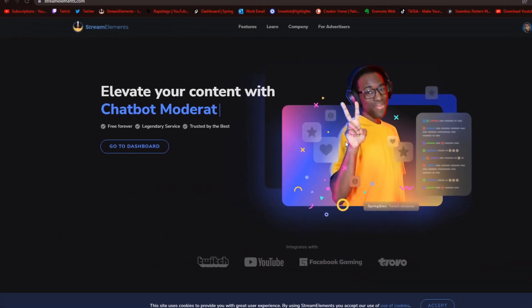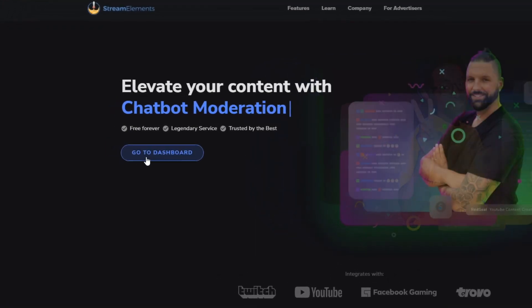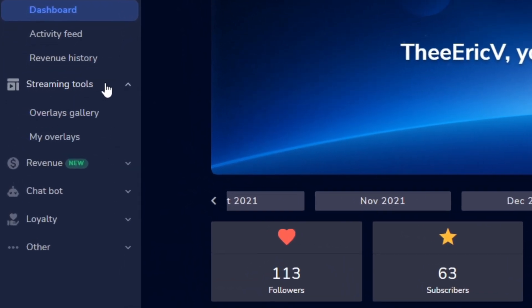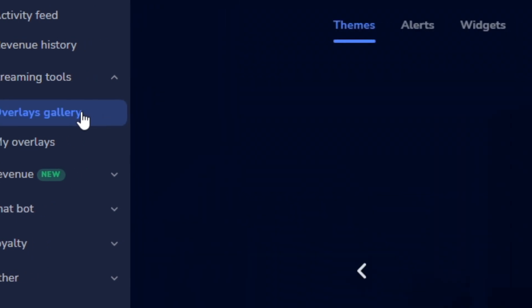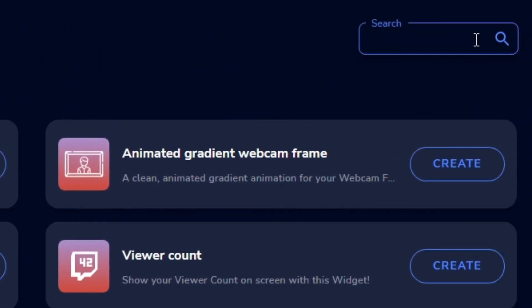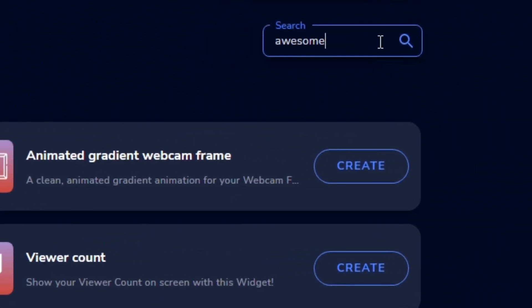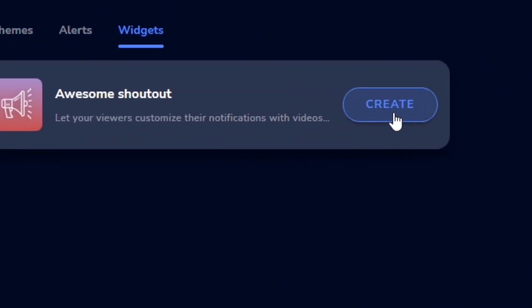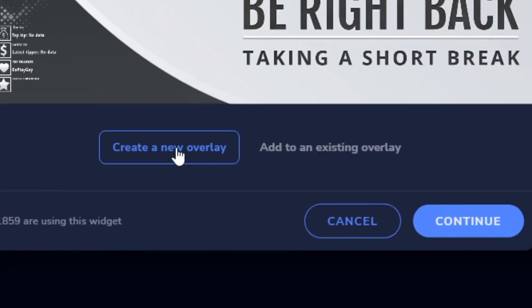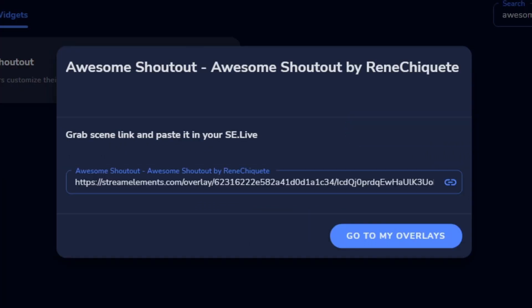The first thing we're going to do is go to streamelements.com, sign in with our Twitch account, go to Streaming Tools, then Overlay Gallery, and click on Widgets — that part's very important. Then go to the search bar and type in the word 'awesome,' click Create, and you can create a new overlay or add to an existing one. I'm going to click Create New, Continue, and then Create My Overlay.